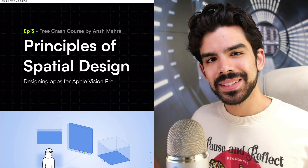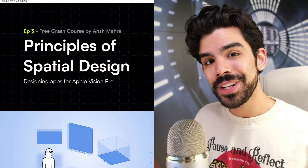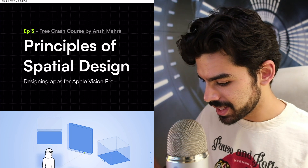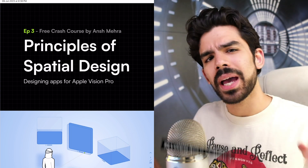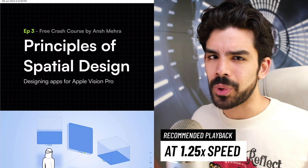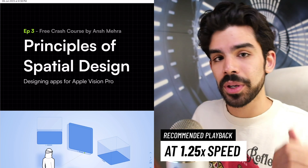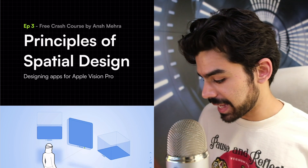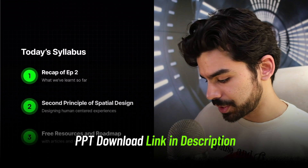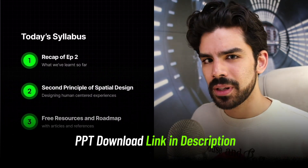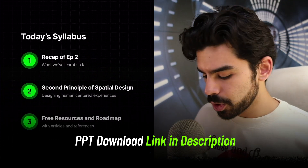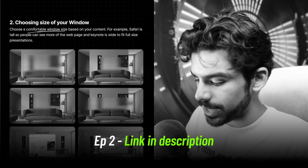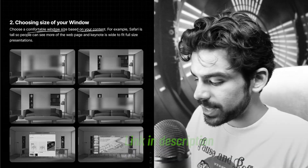This is episode number three from our free crash course on the principles of spatial design, where we will learn how the Apple Vision Pro works and as UX designers how we can make some very cool apps for it when the gadget finally launches. Because this is episode three in the first module, I want to do a quick recap of episode two so that everybody is on the same page.